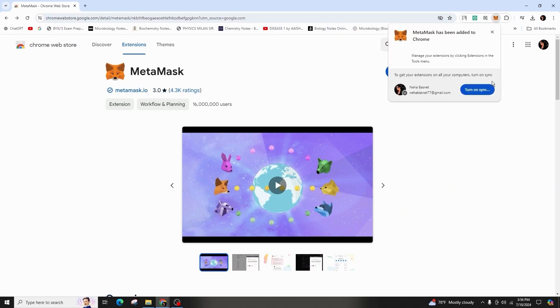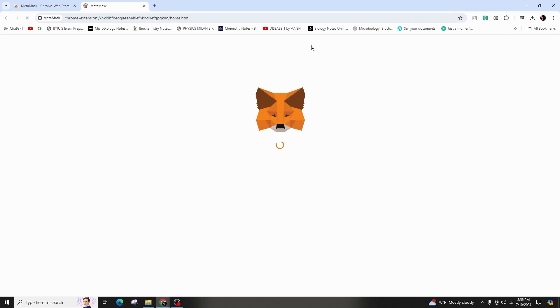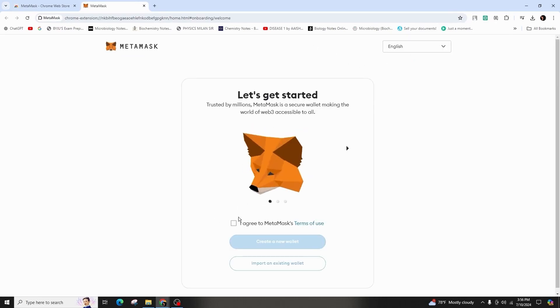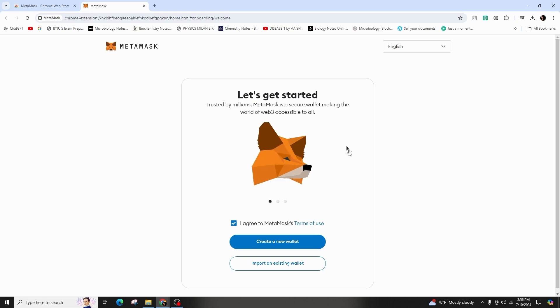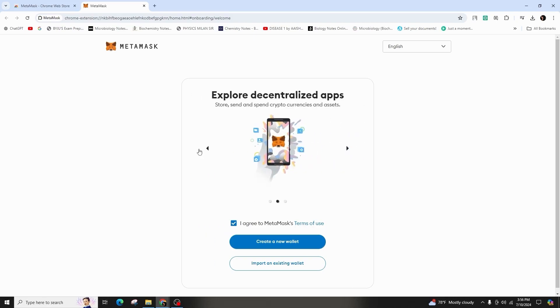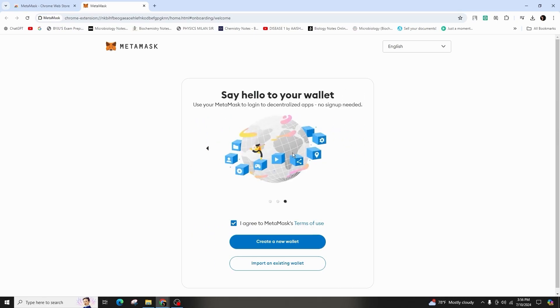Once completed, you will be redirected to the website. Familiarize yourself with the MetaMask terms of use, agree to them, and create a new wallet with a strong password.